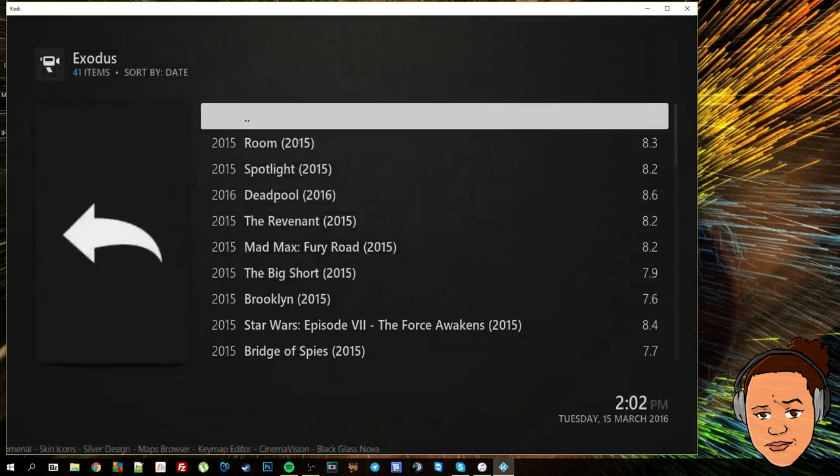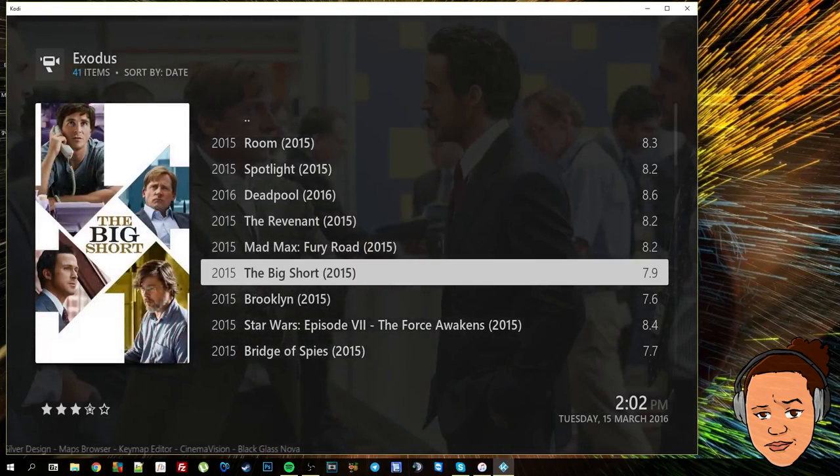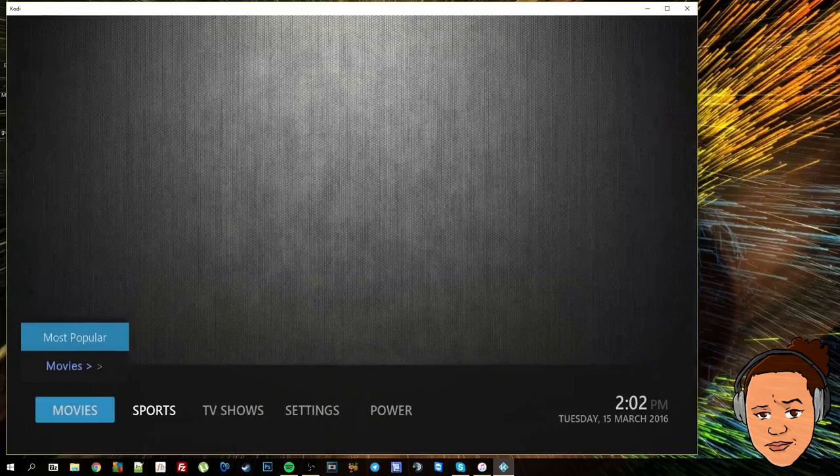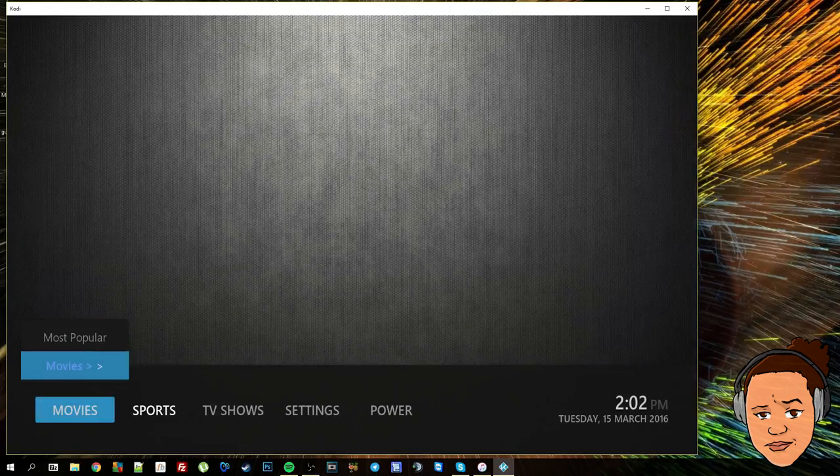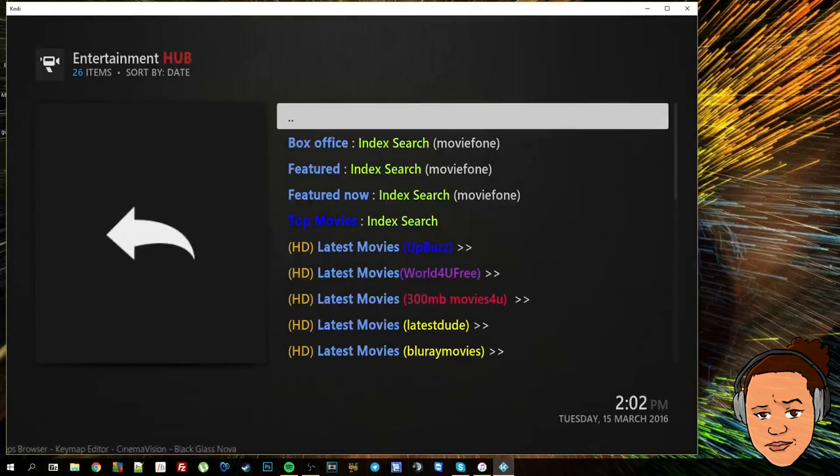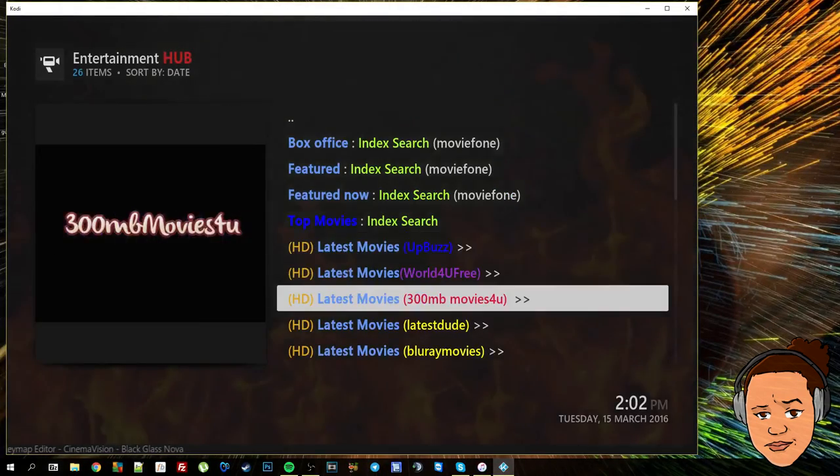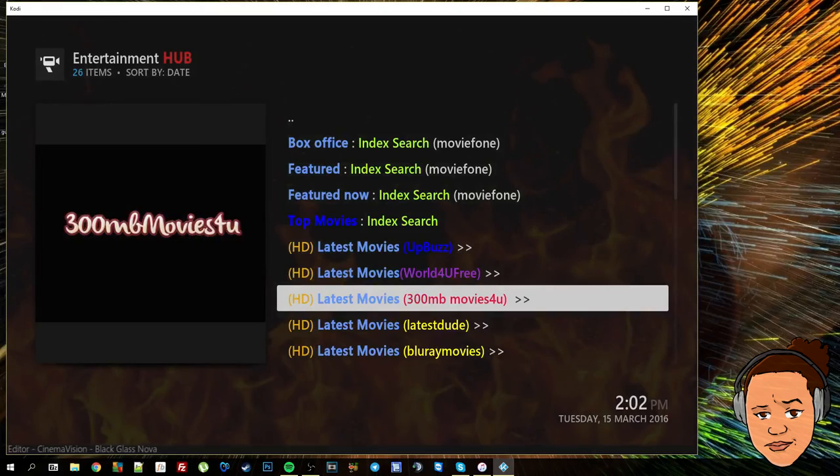We will go to our movies sub menu and there's our Exodus most popular section. As you can see it's loaded them movies up straight away from that part of the add-on.